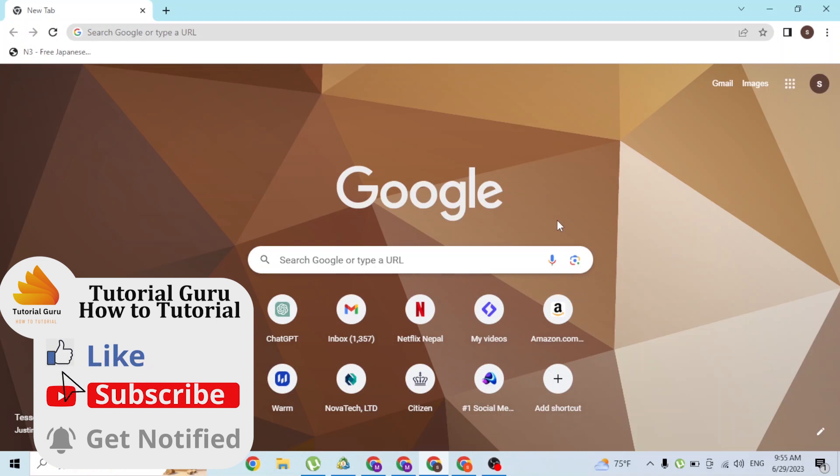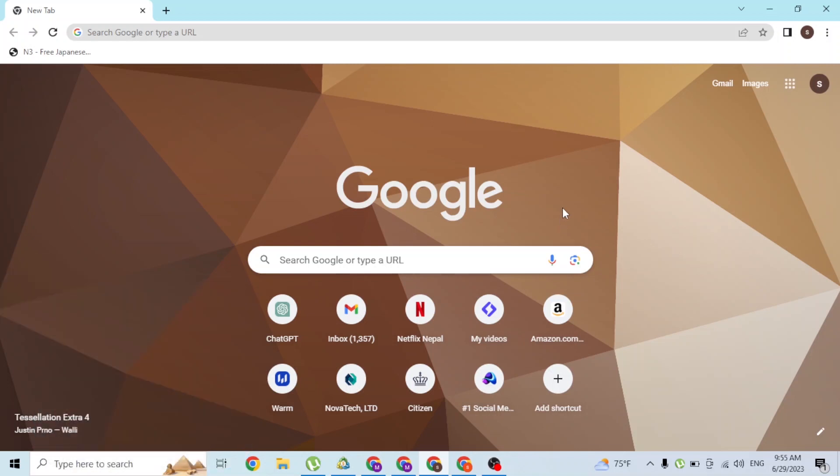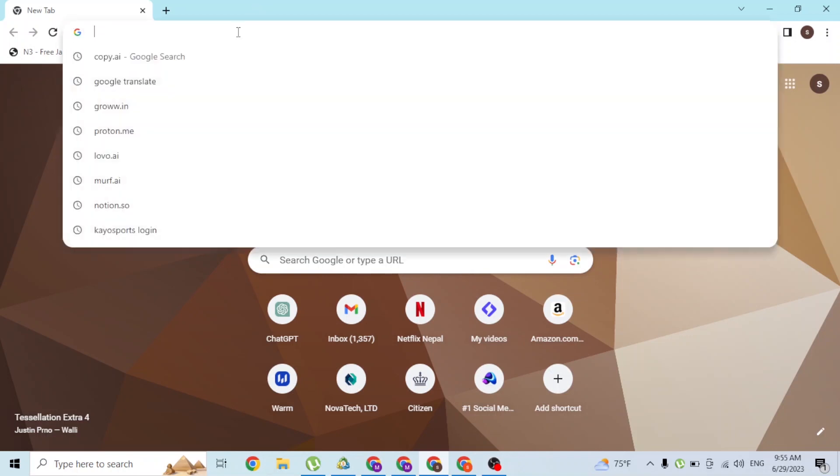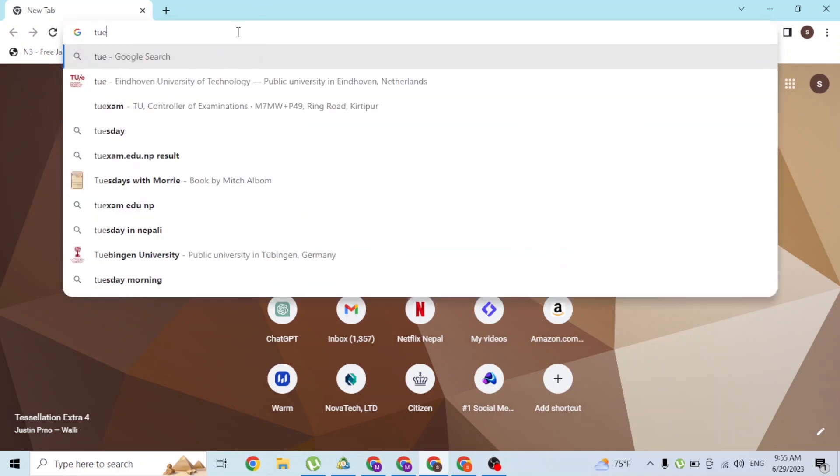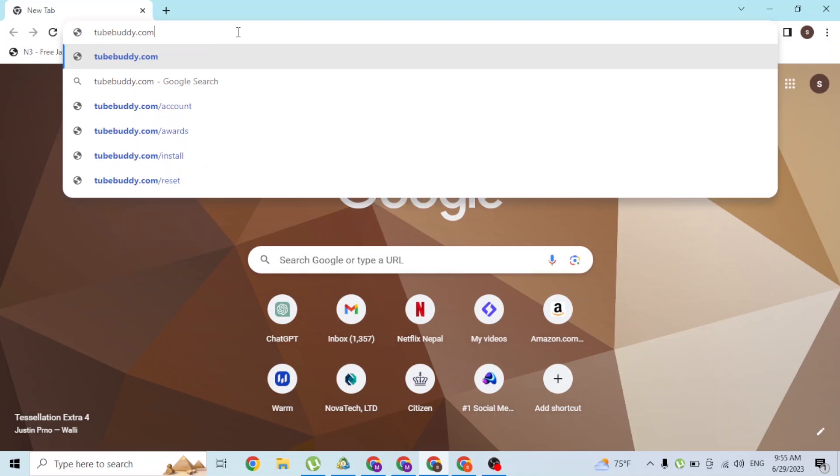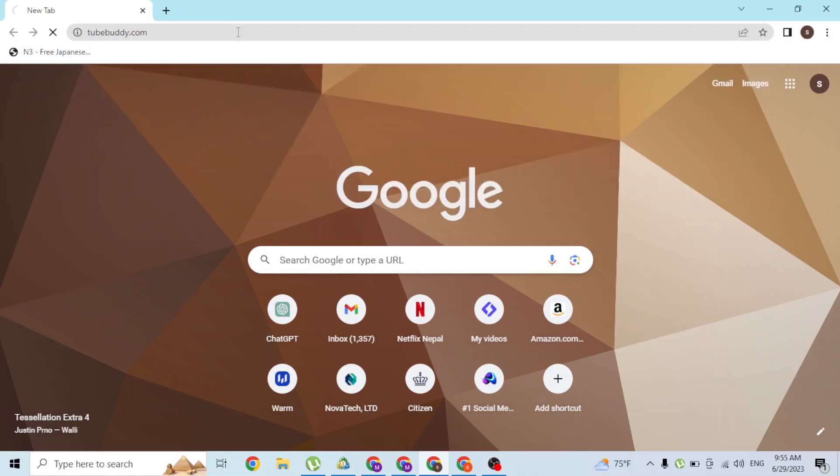up your preferred browser. As I have already opened Google Chrome, in the search bar, click over there and type in the address tubebuddy.com and hit enter. After that, you will be directed to the